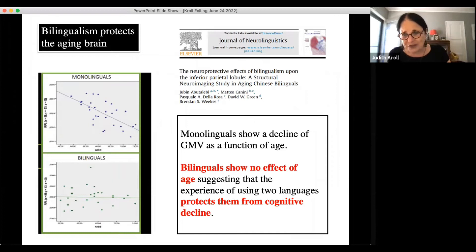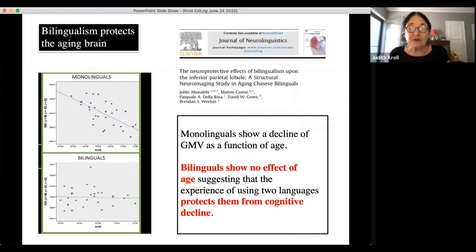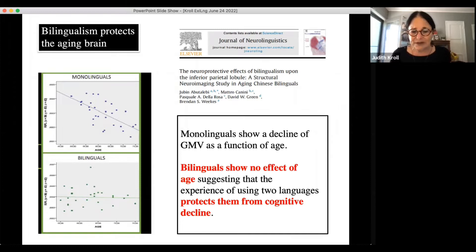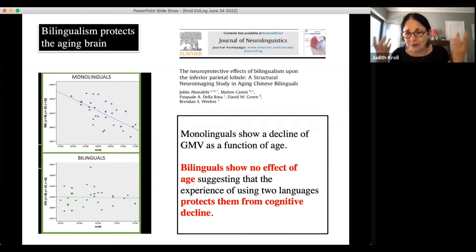For monolinguals, the graph shows that as people age there's this declining function — a reduction in gray matter, which is normal cognitive aging. But look at the graph for bilinguals in the same brain areas: there's again a lot of variation, but for bilinguals there doesn't seem to be a decline. It looks like the bilinguals are being protected by their bilingualism with respect to the integrity of the brain.